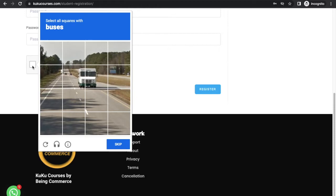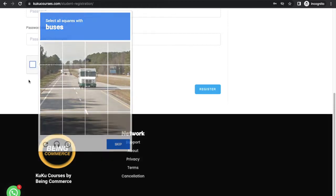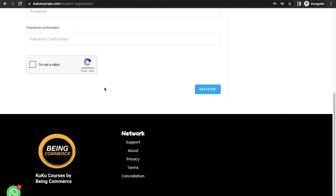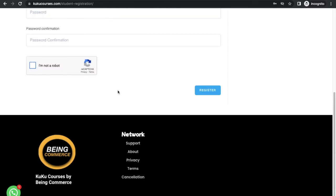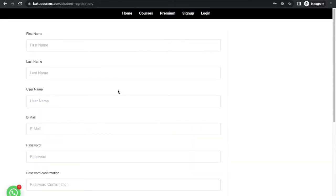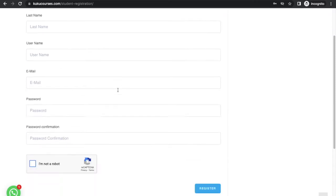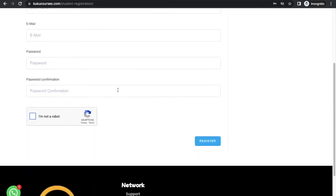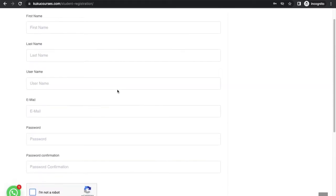So if you want to add this feature to your WordPress website, this video is completely for you. Please watch the video from start to end so that I can teach you how you can integrate reCAPTCHA functionality to your WordPress website.